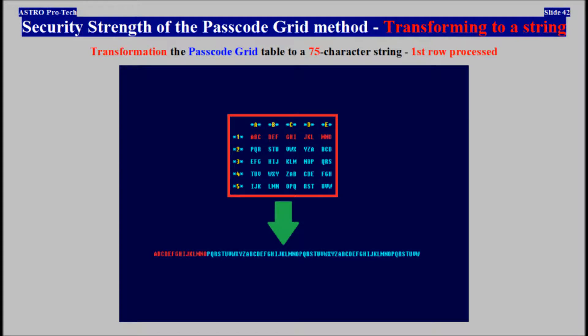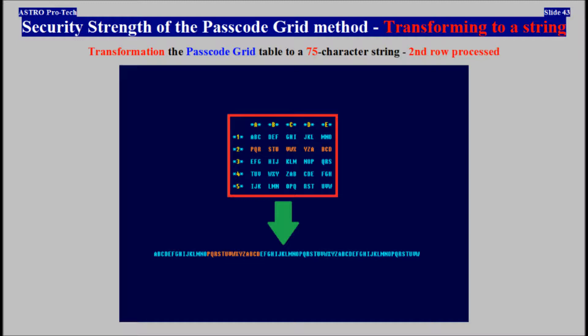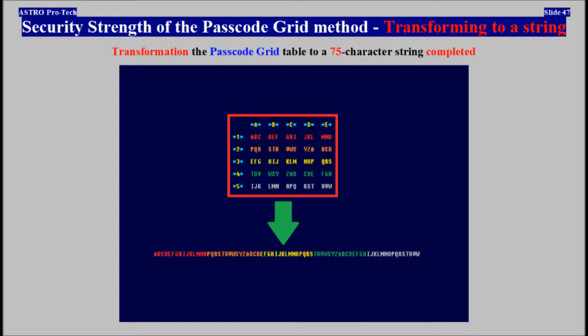Transformation of the passcode grid table to a 75-character string: first row processed, second row processed, third row processed, fourth row processed, fifth row processed. Transformation of the passcode grid table to a 75-character string completed.